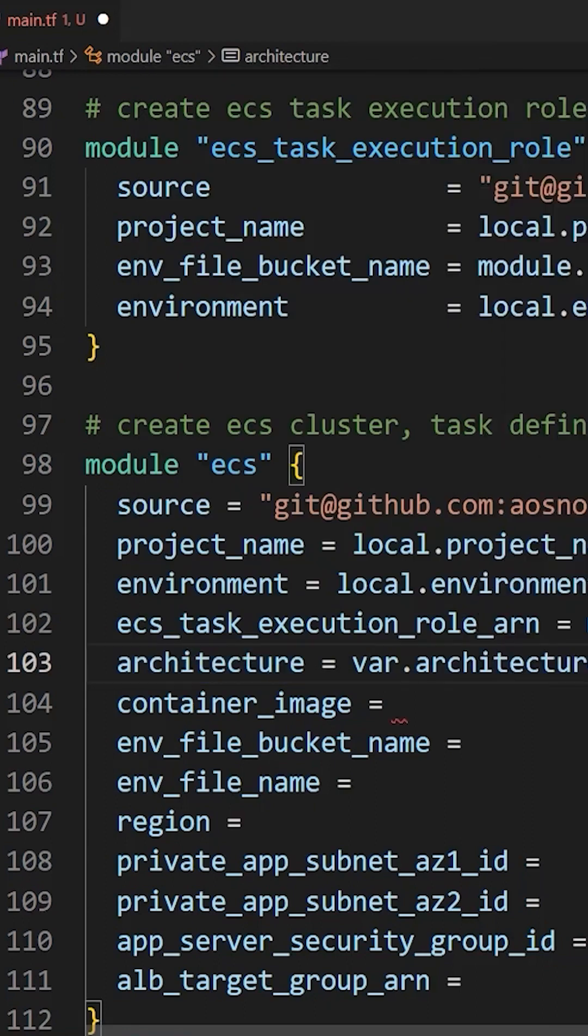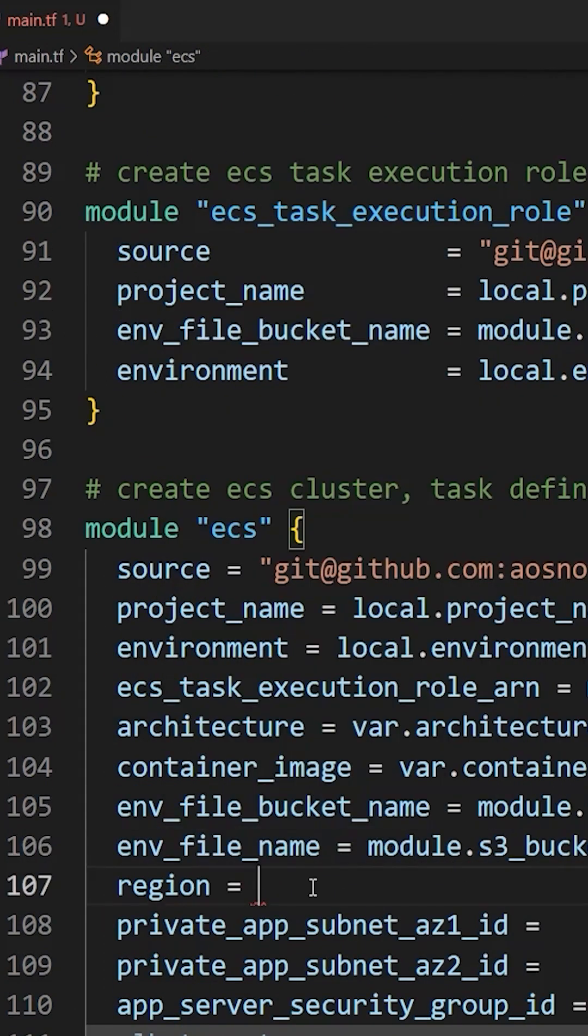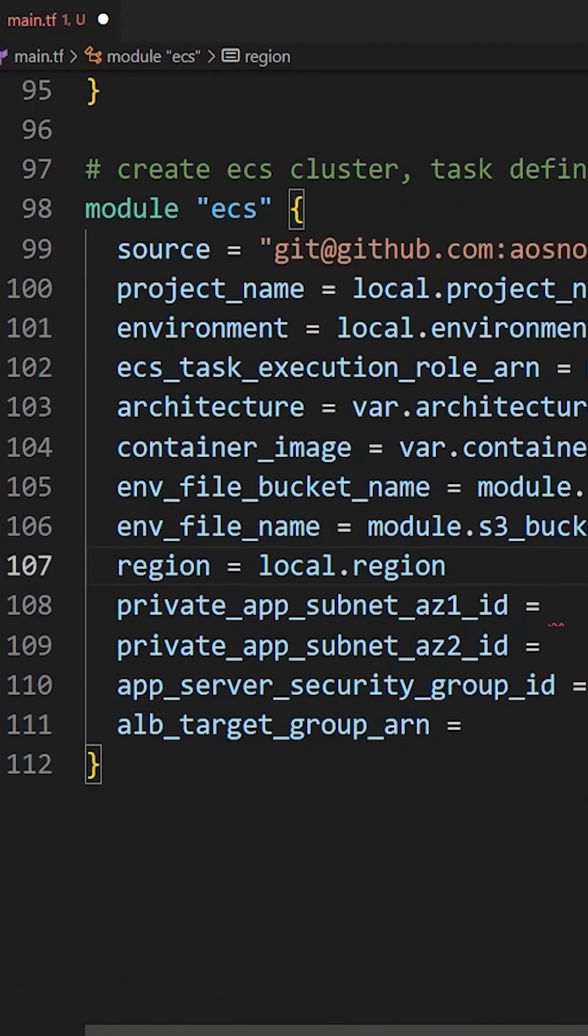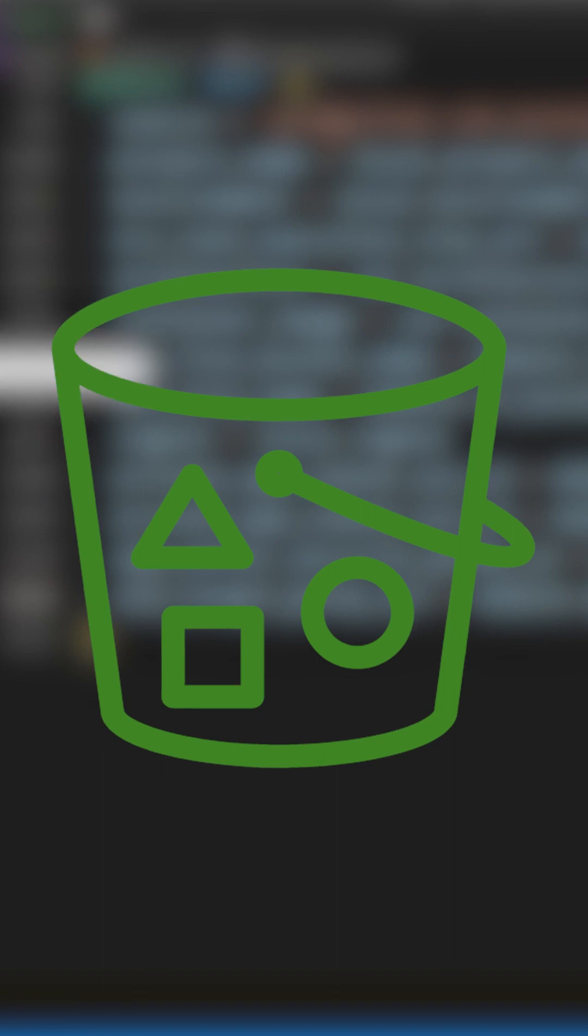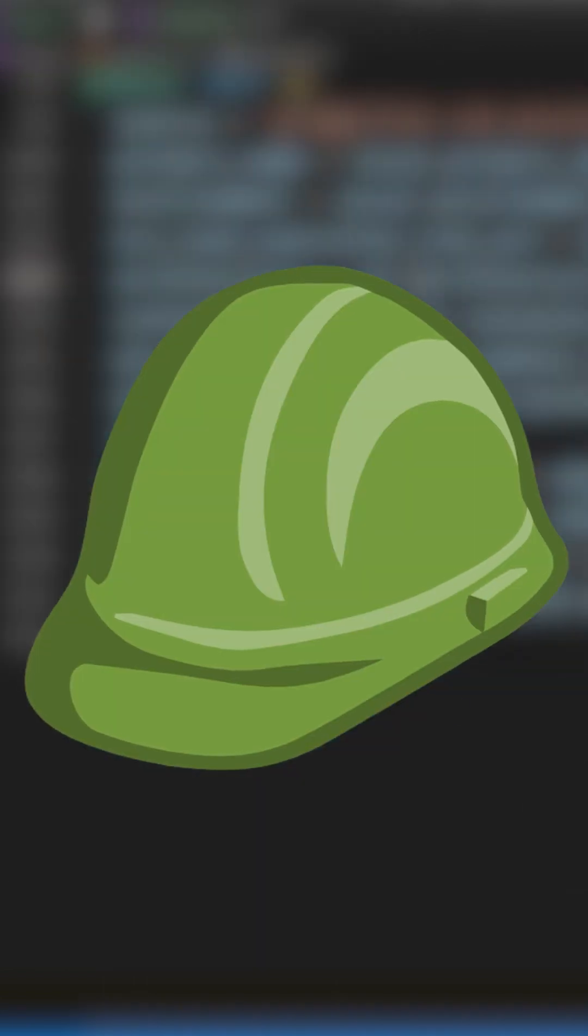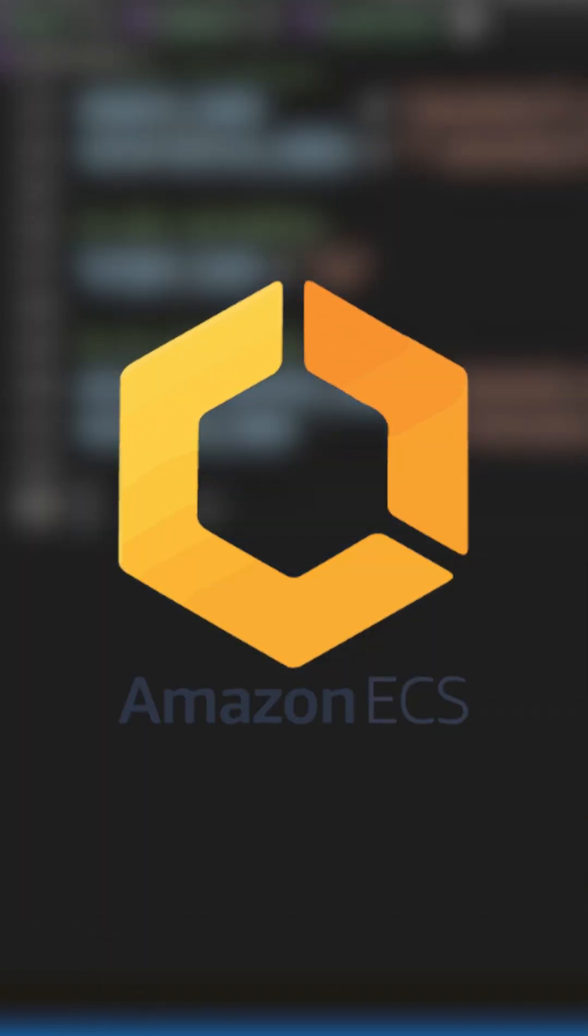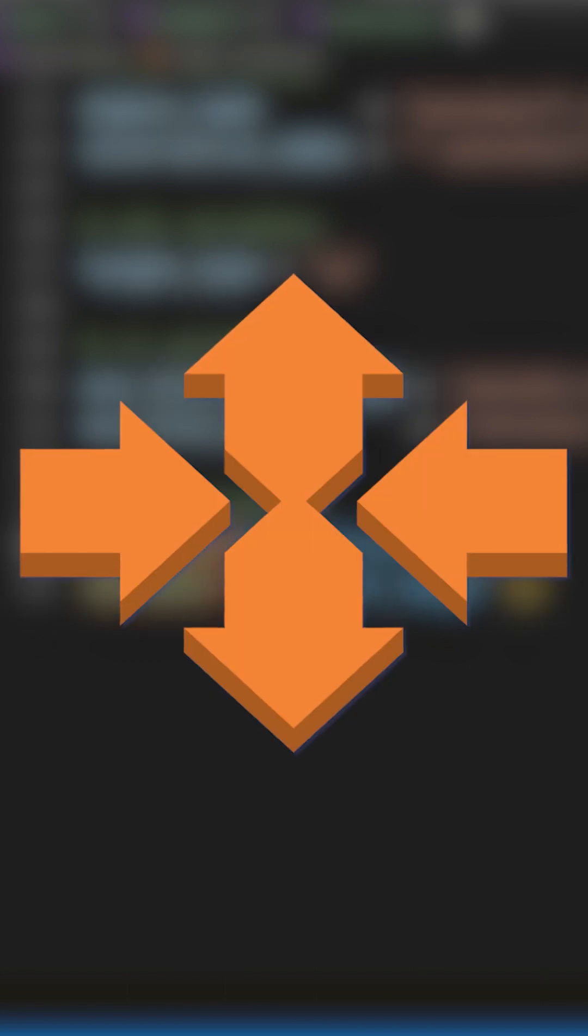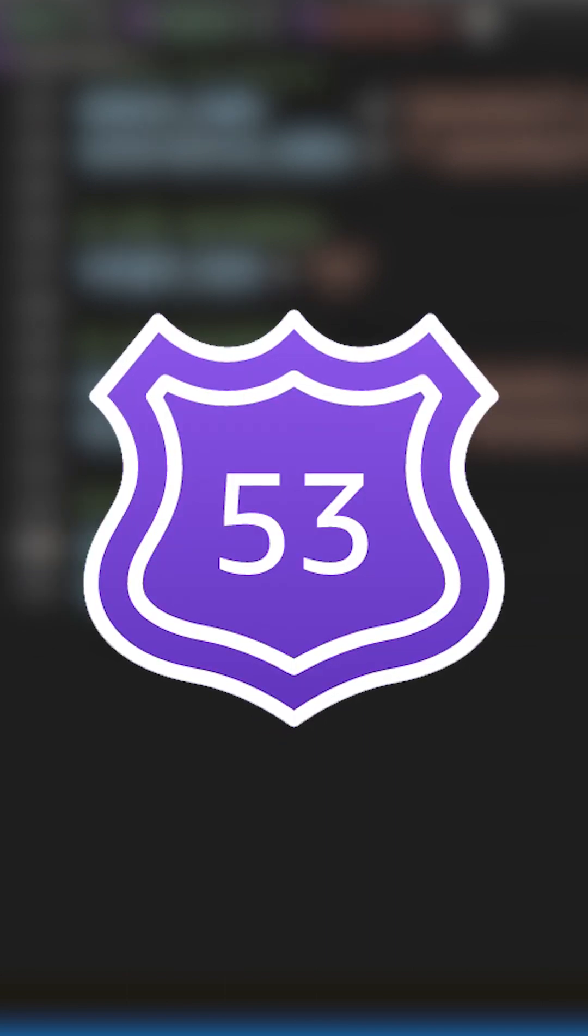Throughout the course, we will deploy various resources in AWS using Terraform modules, which includes a three-tier VPC, NAT gateway, security groups, RDS instance, SSL certificate, application load balancer, S3 bucket, IAM role, ECS cluster, task definition, auto-scaling group, and Route 53 record.